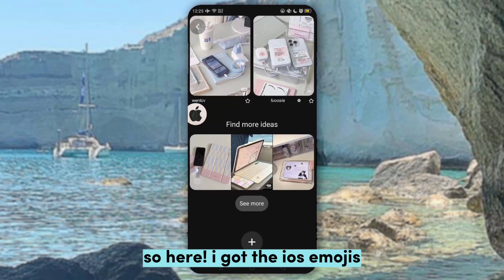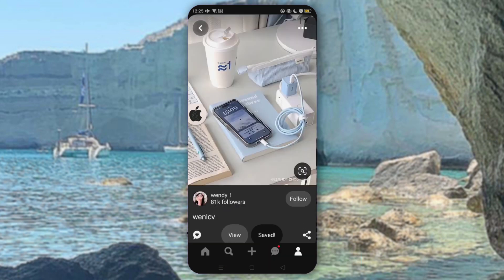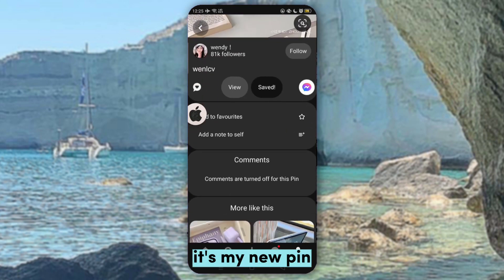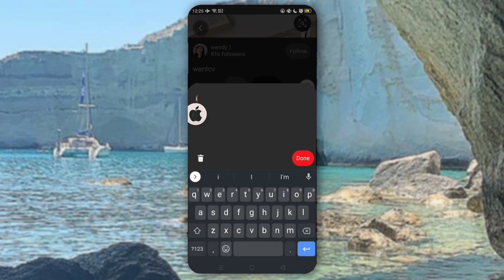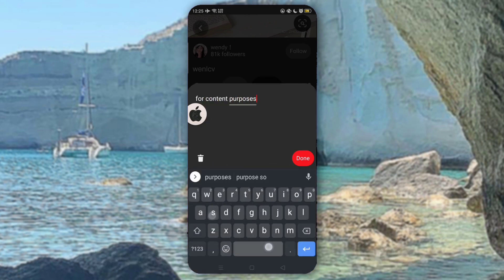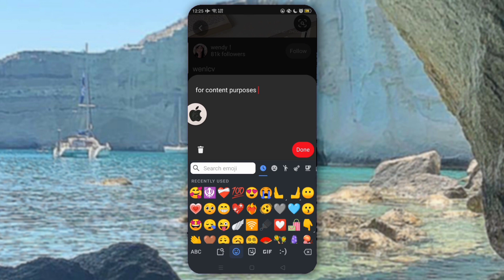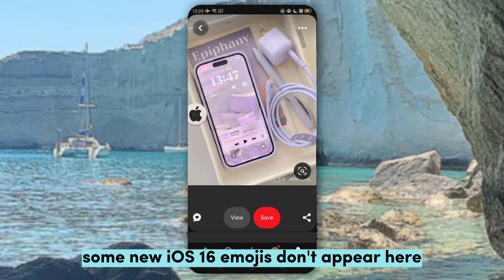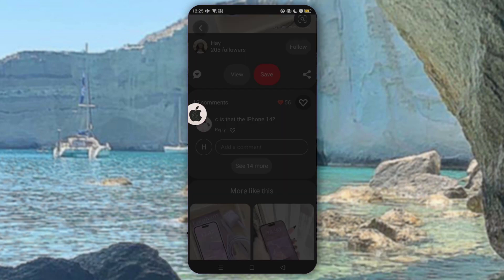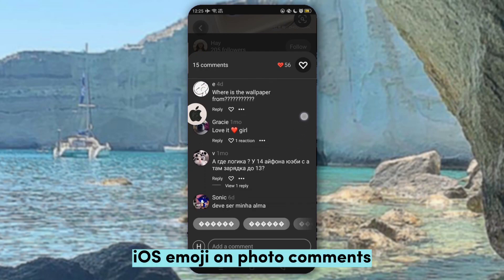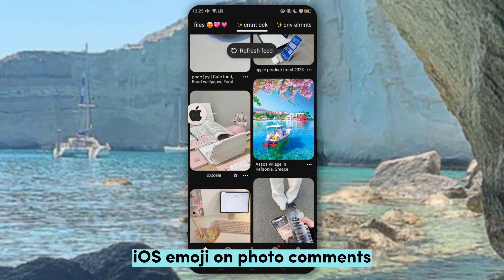So here, I got the iOS emojis on my new pin. You can also add notes on some photos. Note that some new iOS 16 emojis don't appear here. You can also add to the iOS video and download photos, and I use the iOS emoji on photo comments.